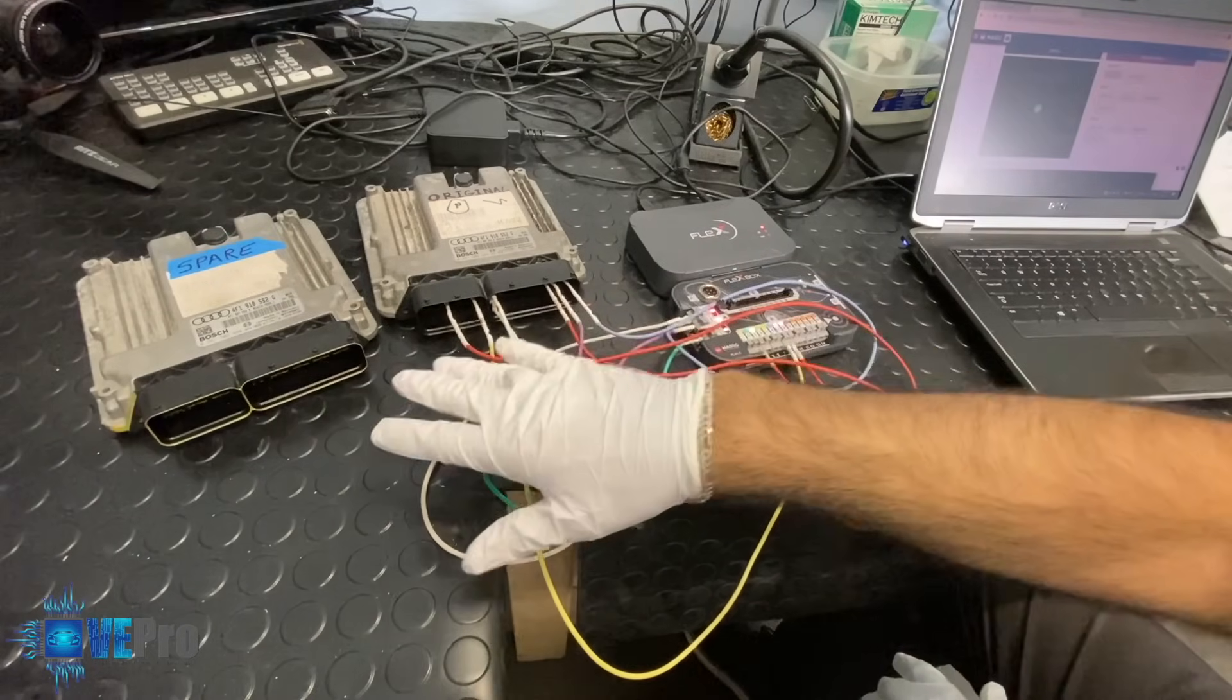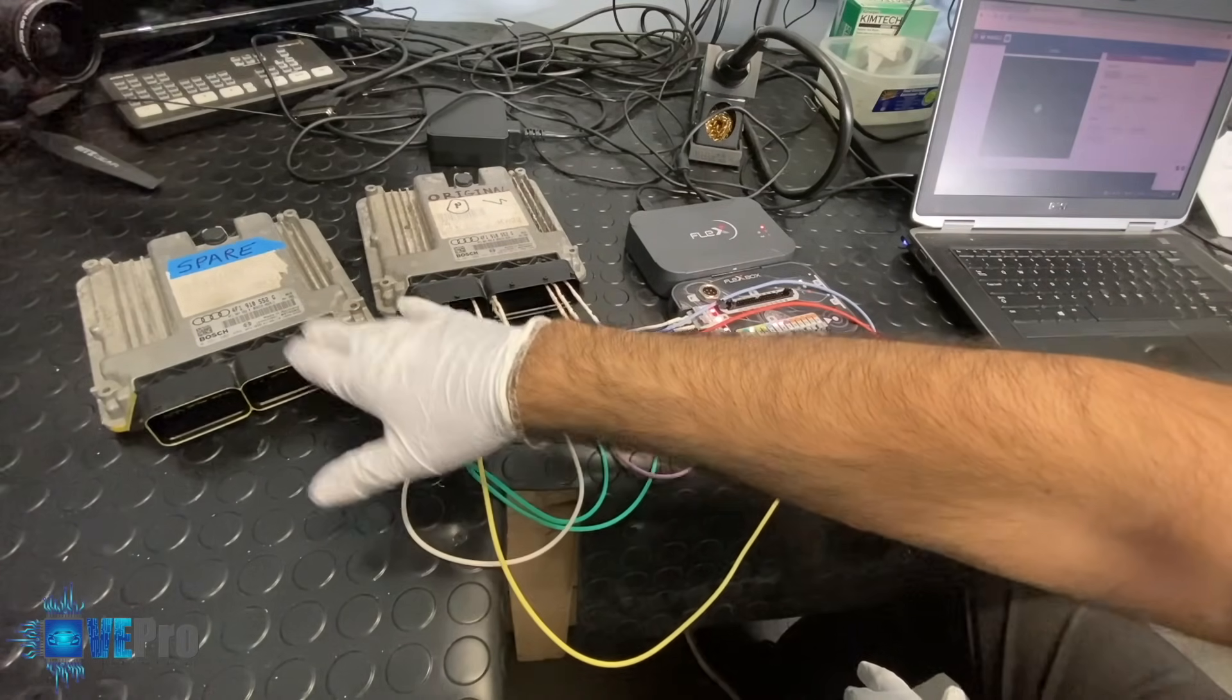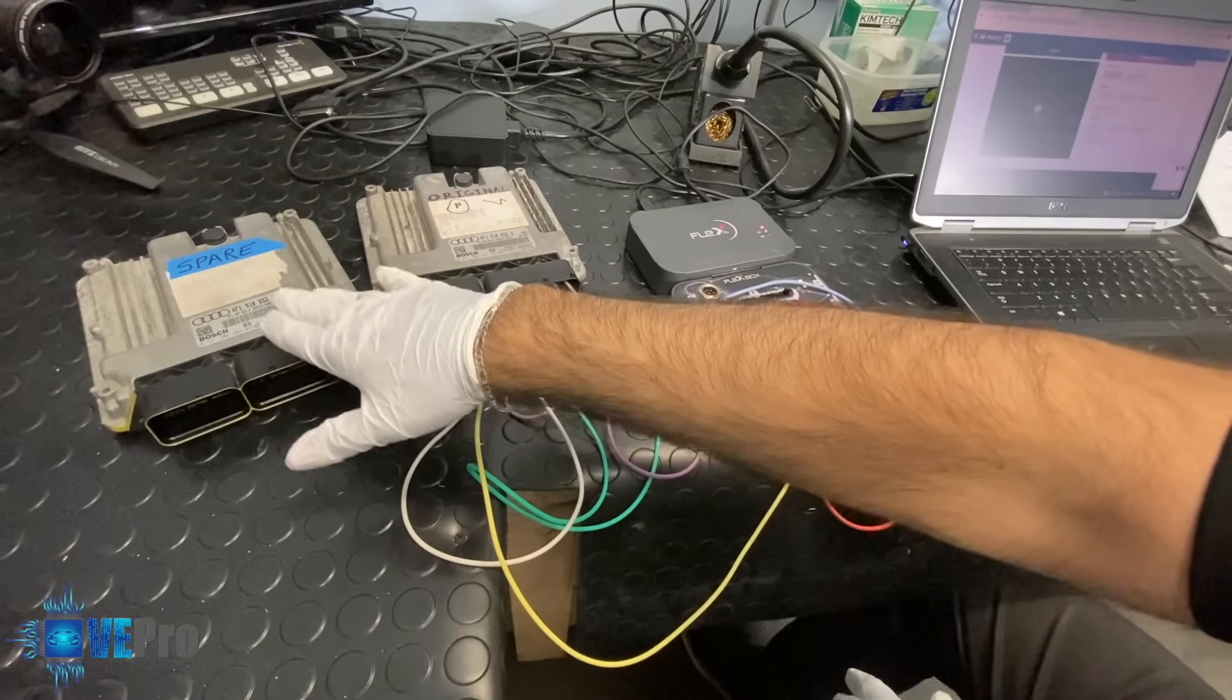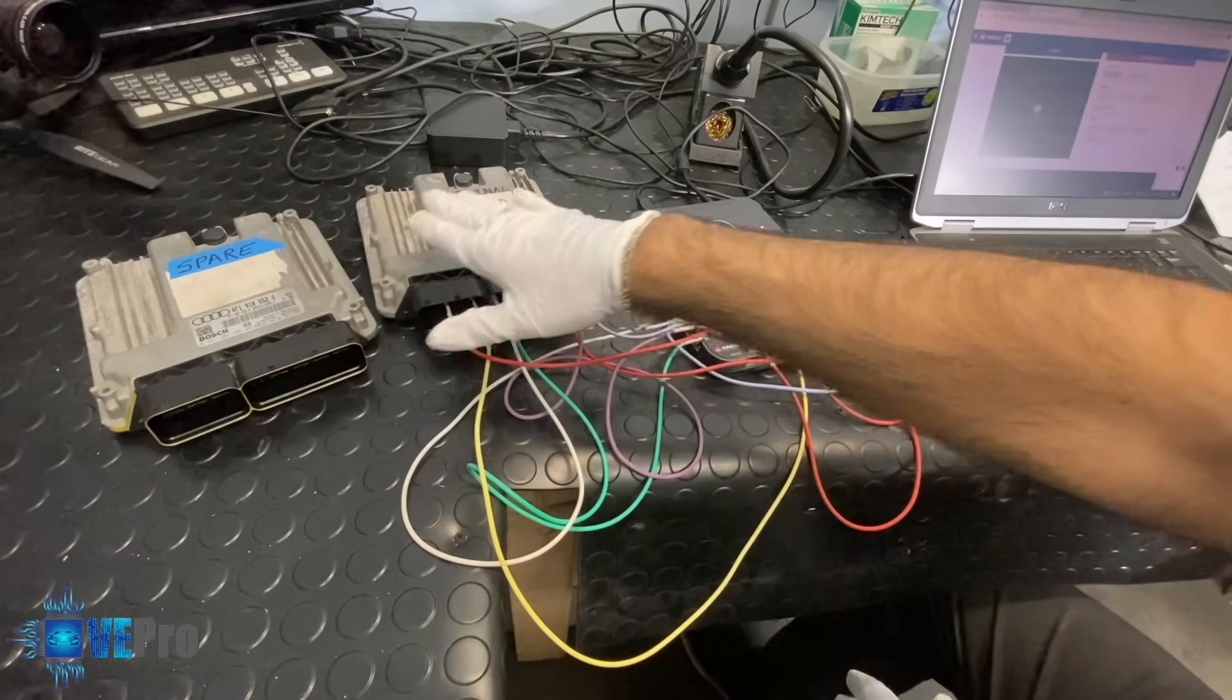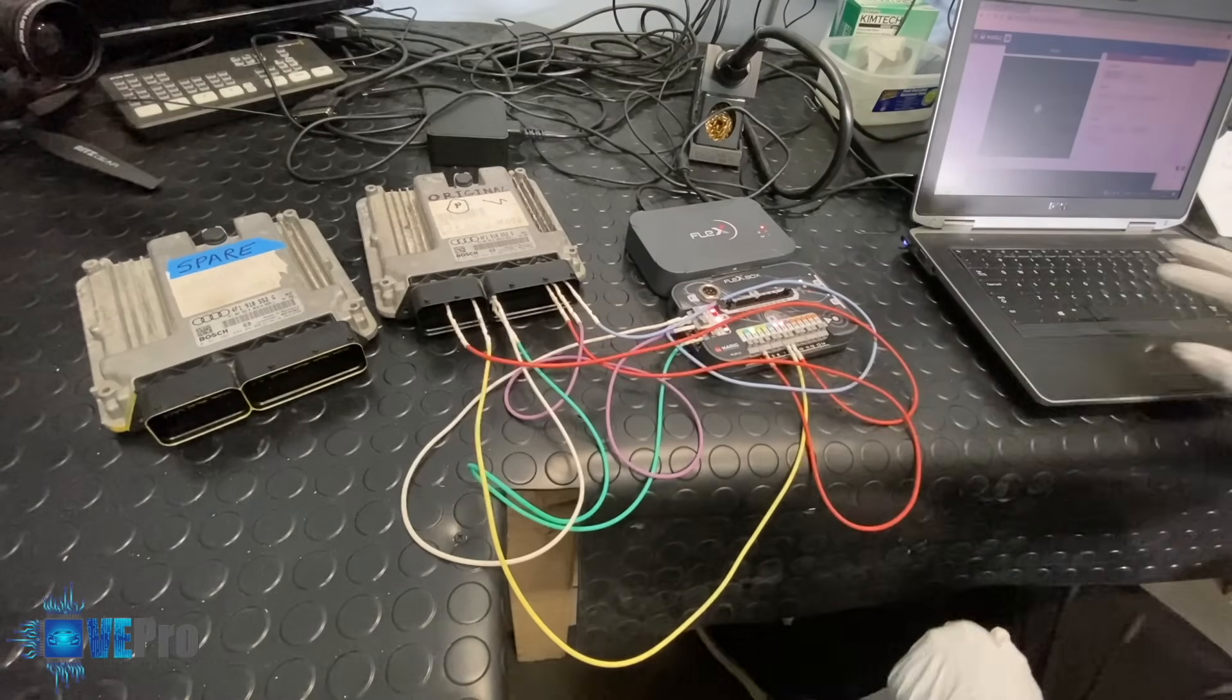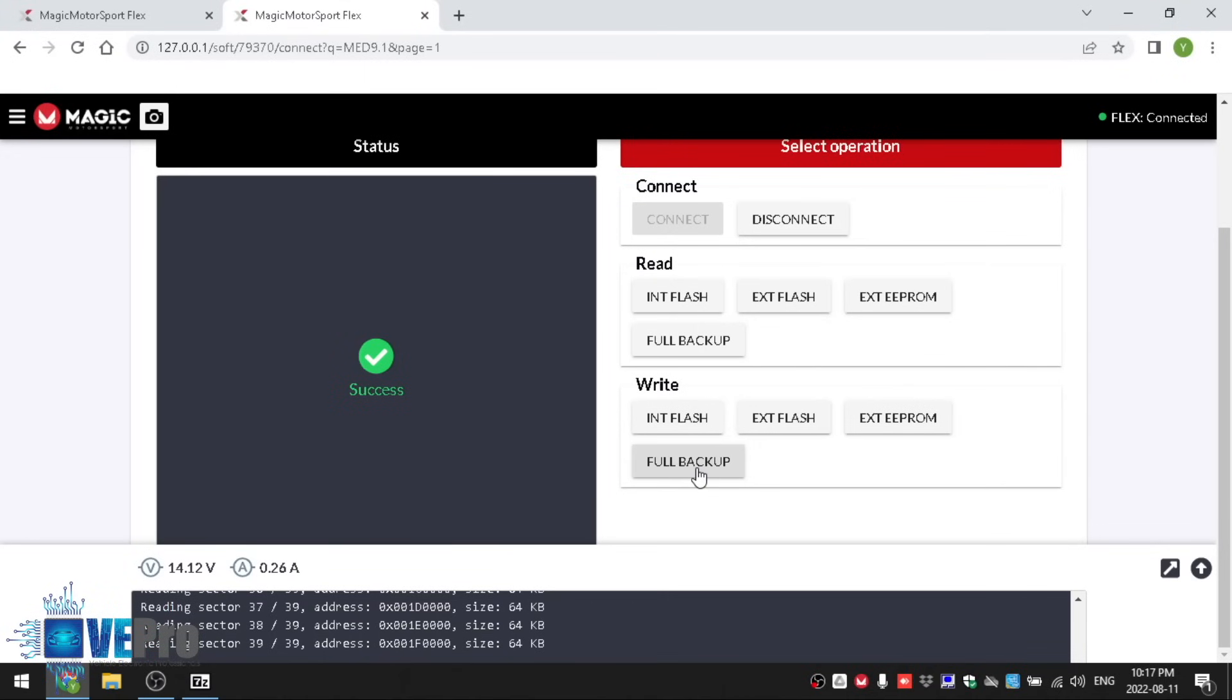Now that we have this in hand we're able to rewire this onto the spare donor ECU and then pretty much the same wiring diagram connect to it. We always suggest reading the donor and saving that just in case you need to rewrite it back in. So we read it, we write it back in here, make sure everything is successful by using the right command. We would select full backup, select the full backup and then write and then everything is good to go from there.